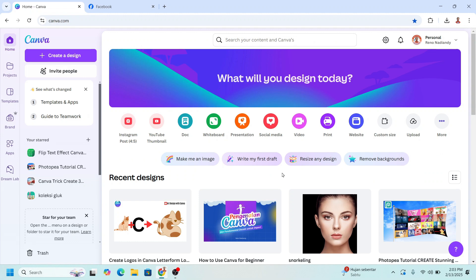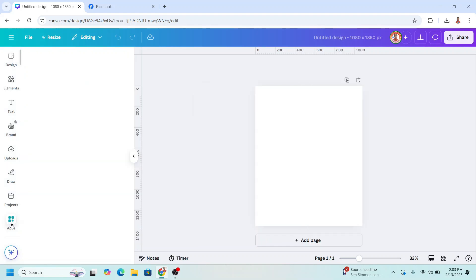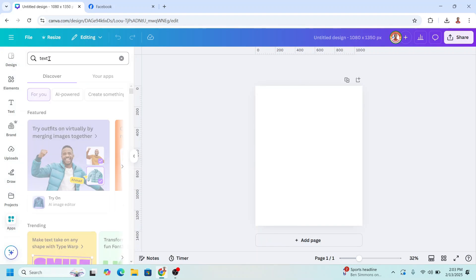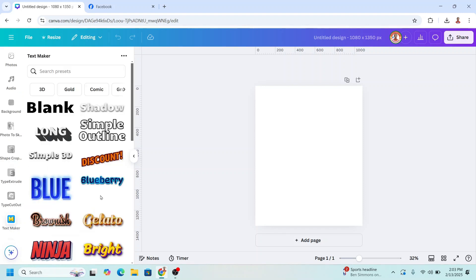I will go to Canva and choose Instagram post portrait size. Now let's create the text. I will go to Apps, type 'text', press enter, and then choose Text Maker. I will choose 'long'.